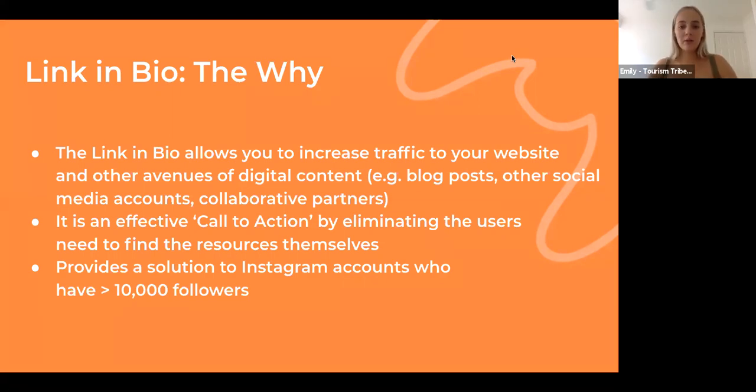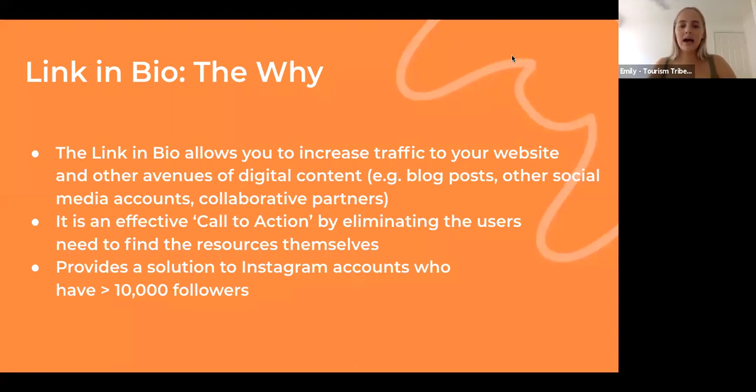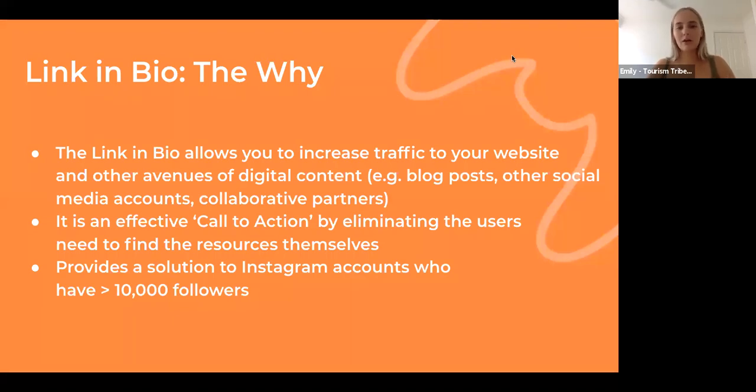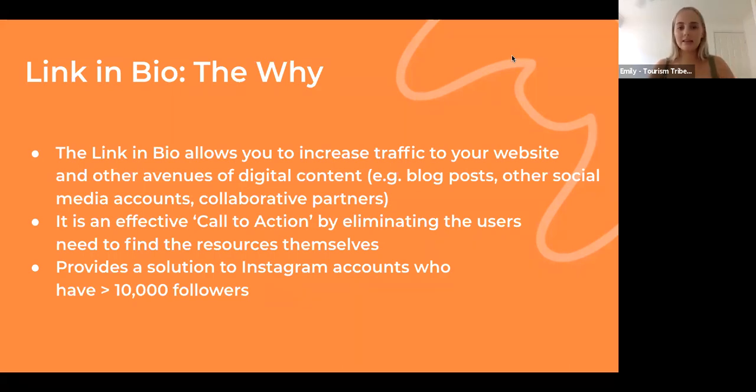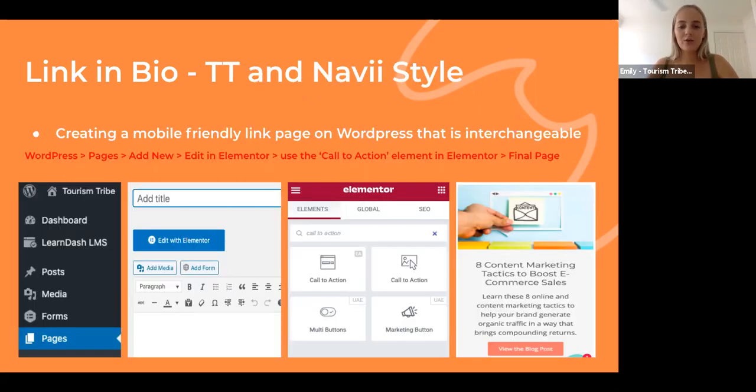Instead of creating an Instagram post that says 'Hey, check out our latest product, all you have to do is head to our website, click on our products, click the third button,' and there you go—a lot more people are going to be less enticed to go through that process themselves, as opposed to if you just said 'Hey, check the link in our bio' and it sends them right there right away.